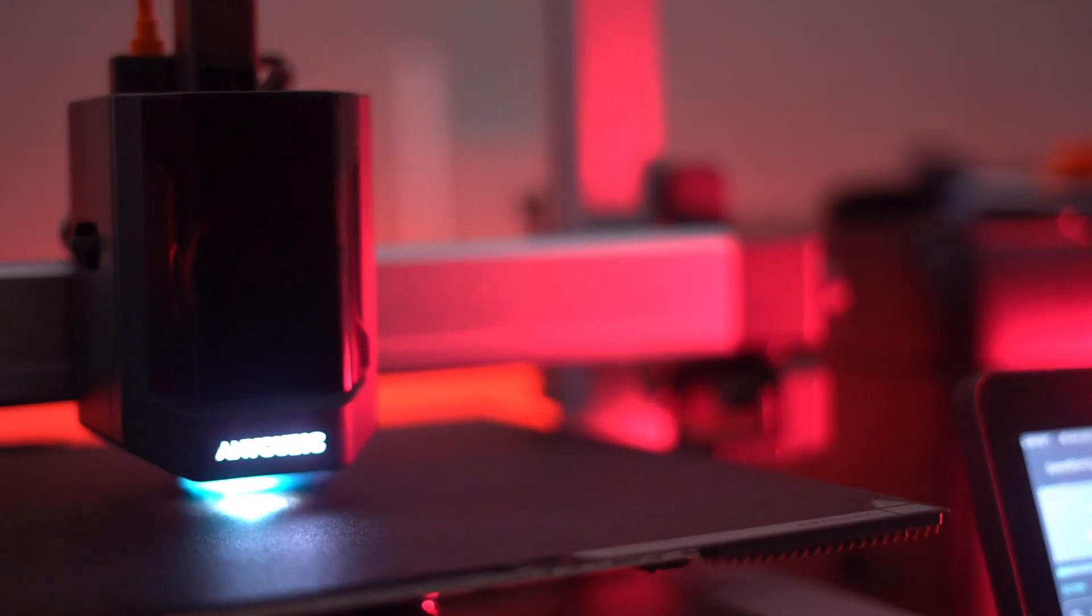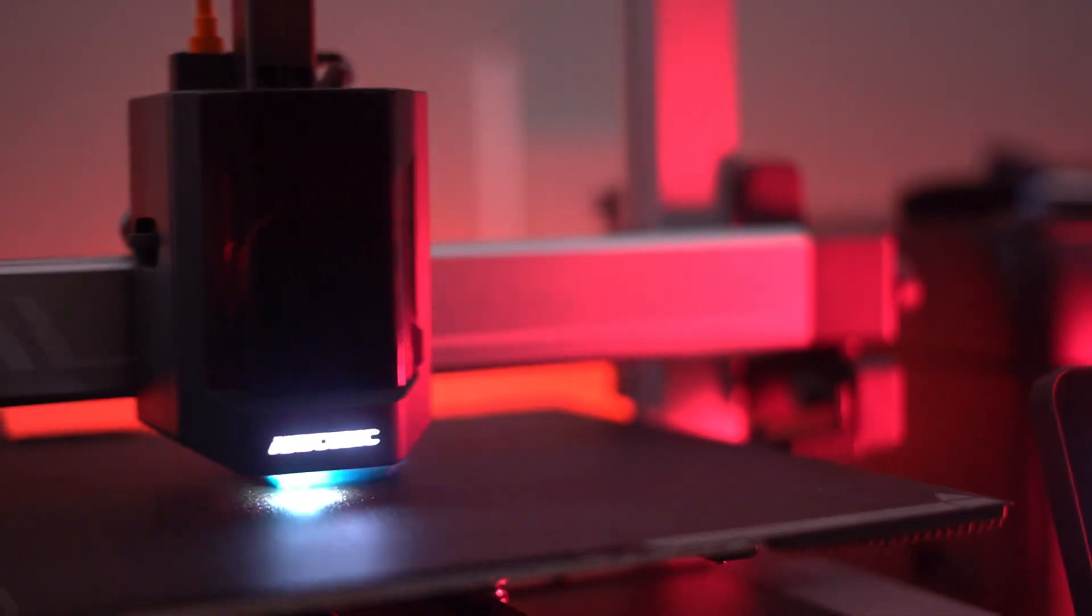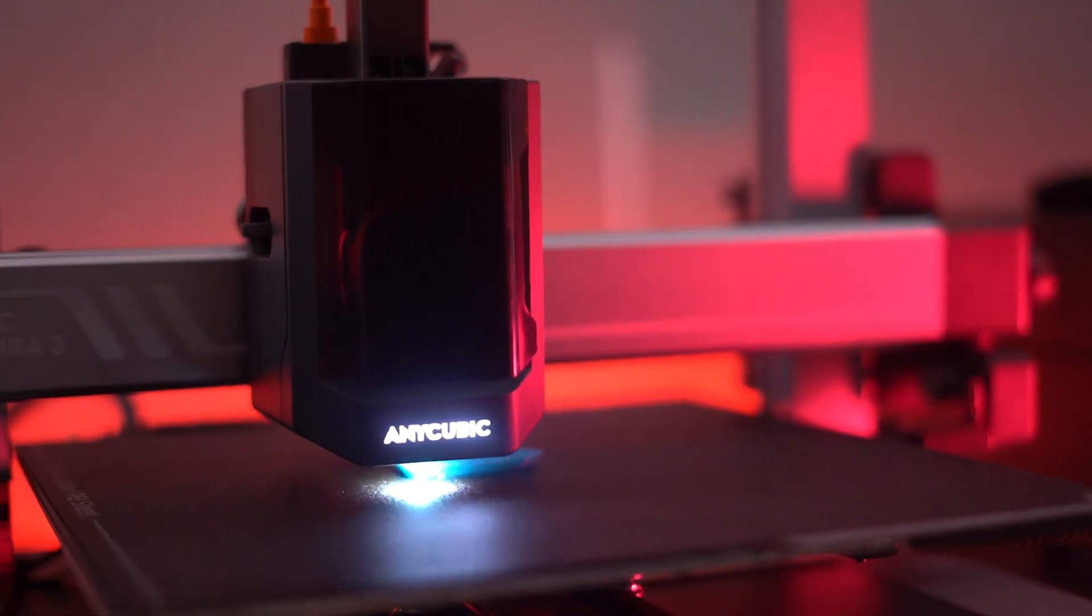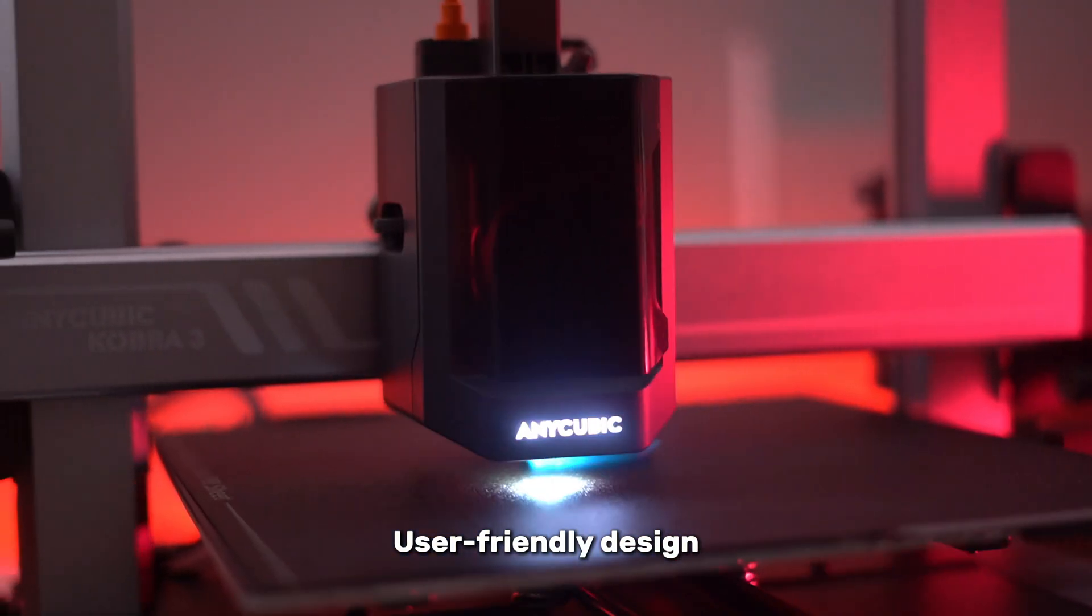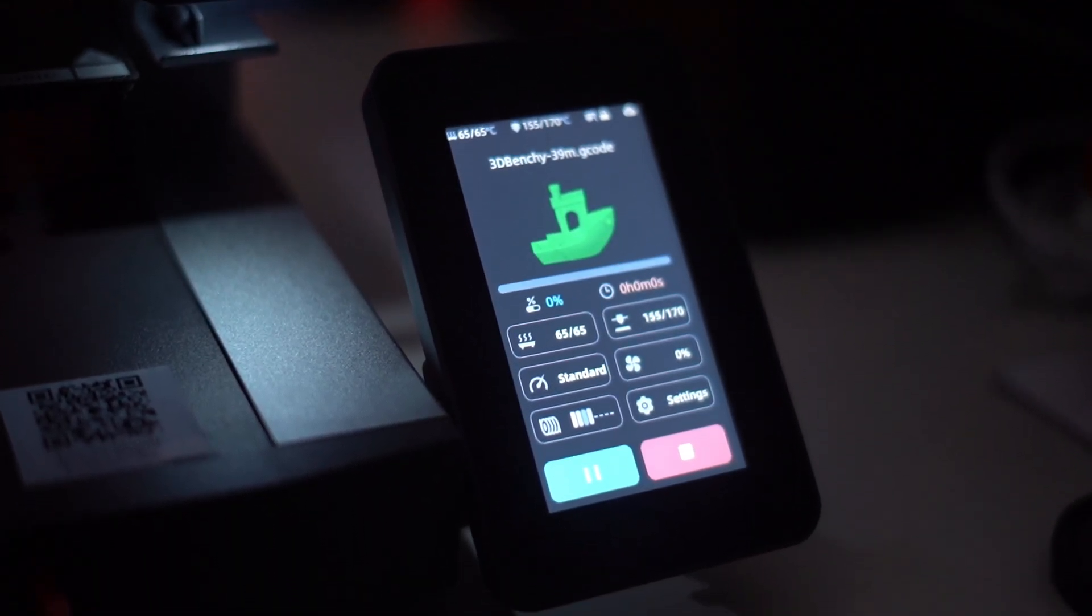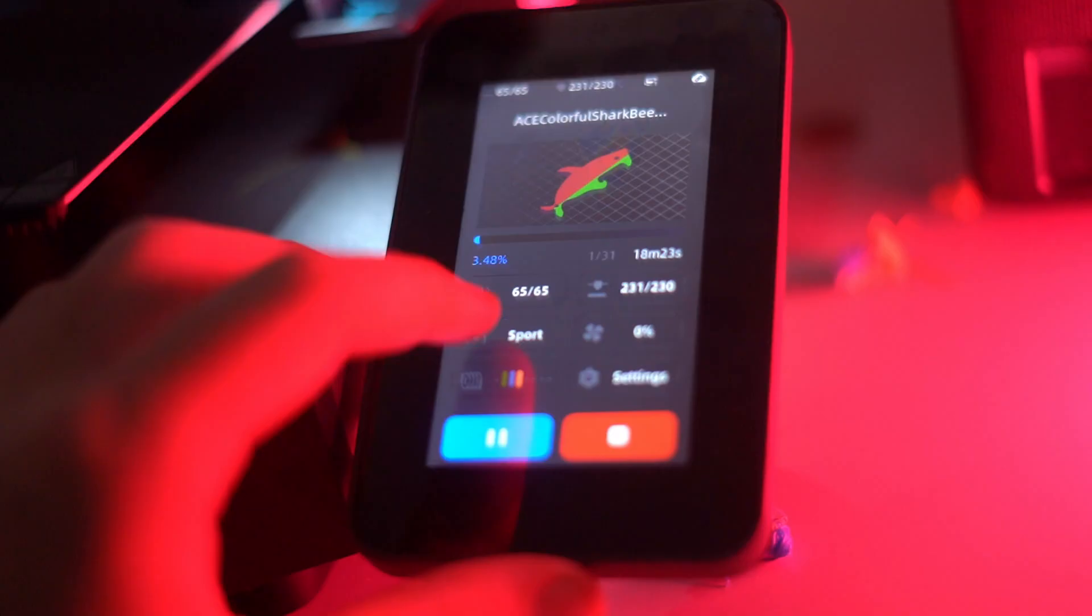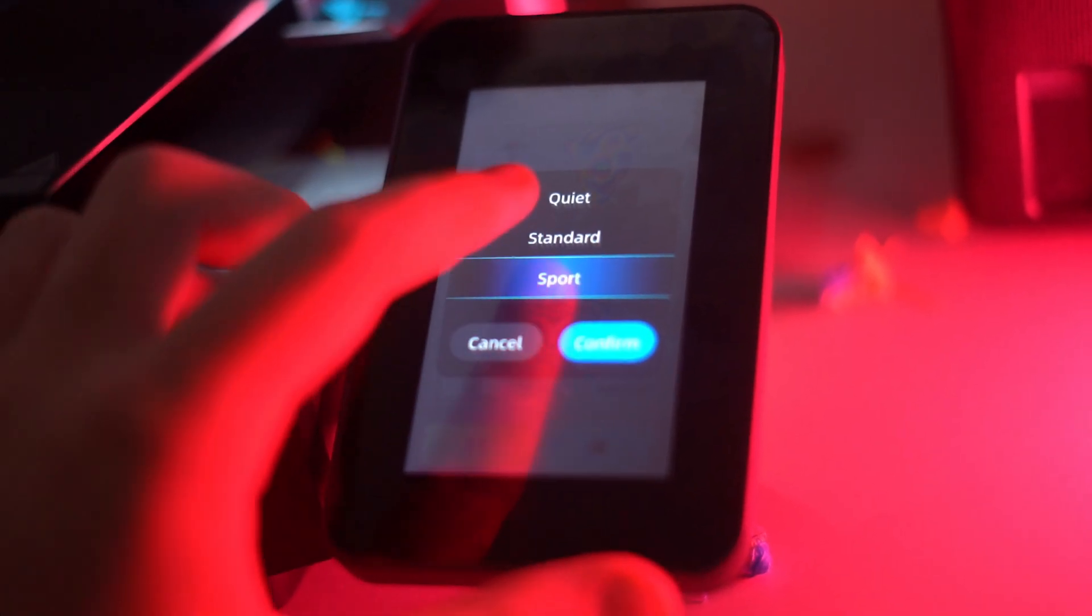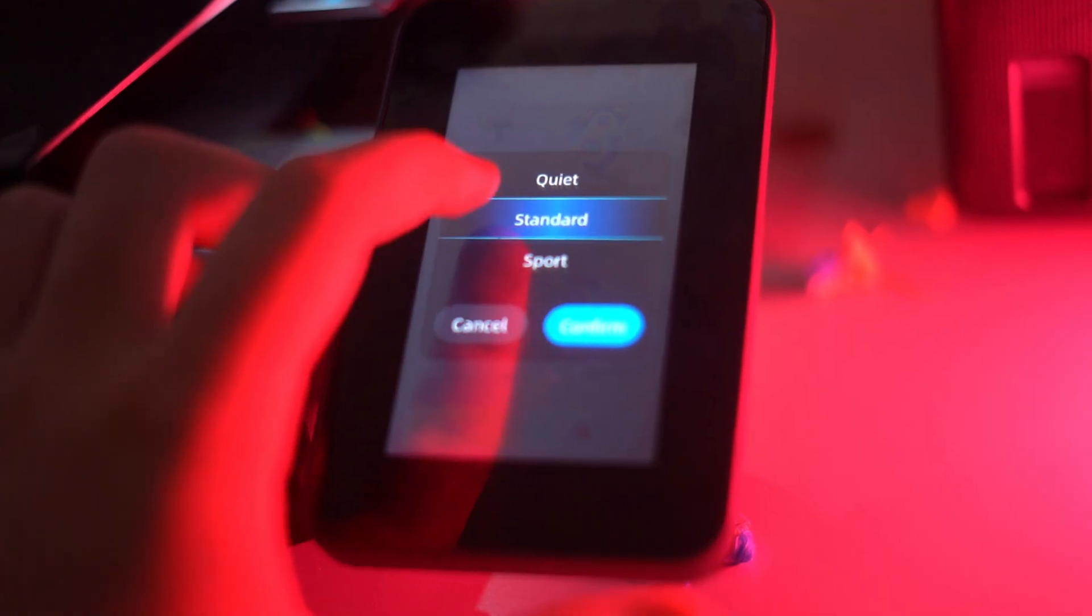Setting up the printer is extremely easy and straightforward thanks to its user-friendly design. Whether you're a seasoned pro or just starting your 3D printing journey, you'll be ready to start your first print in no time.